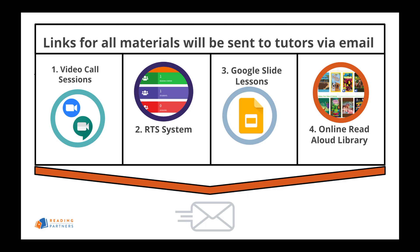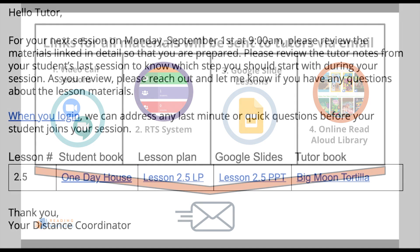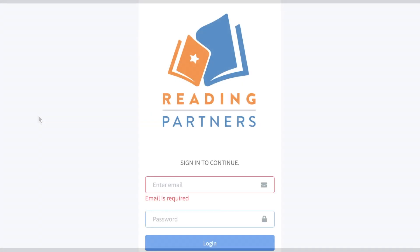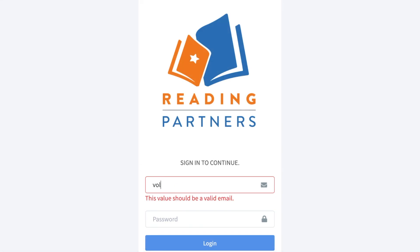As with all Reading Partners Connects materials, the link to the RTS system will be included in the pre-session email tutors will receive from Reading Partners staff.